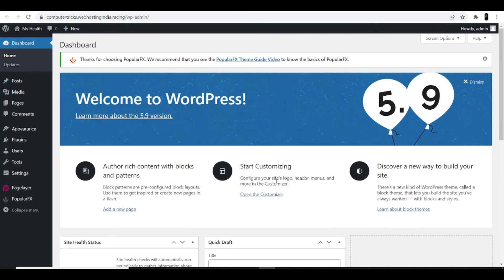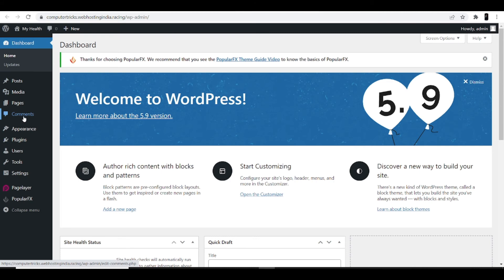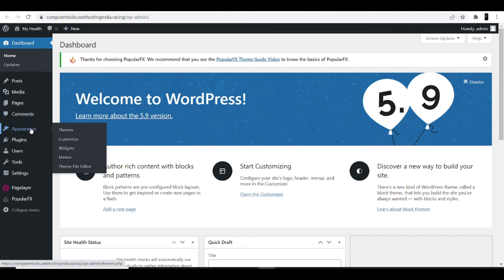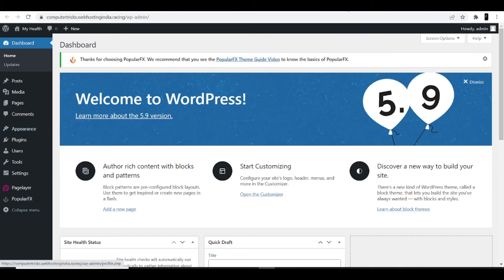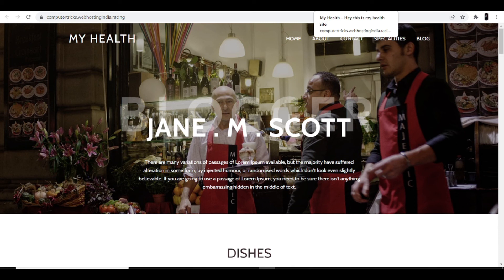From the dashboard, you can customize your website or change the theme completely. You can enhance content with blocks and patterns. On the left side, you can add posts, manage media files, manage comments, and customize your theme via the Appearance option. On the website you can see the site name 'My Health' at the top, and the description 'Hey, this is my health site' in the heading — exactly what was entered during installation. The demo photos shown can also be changed.